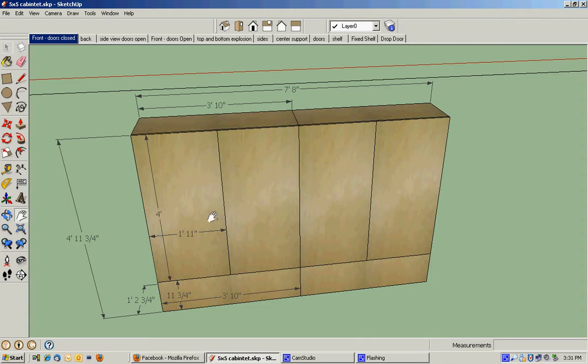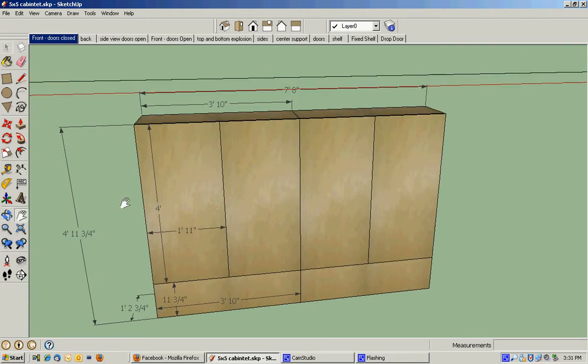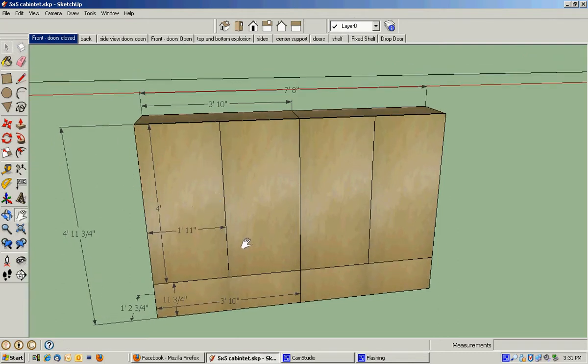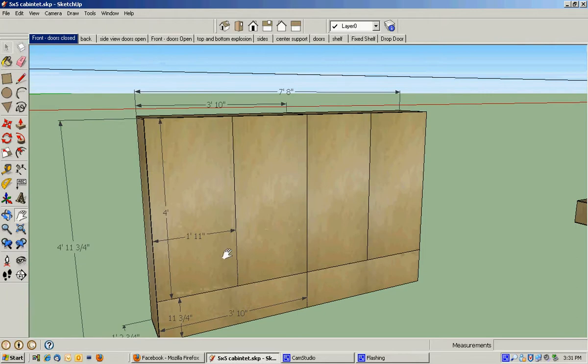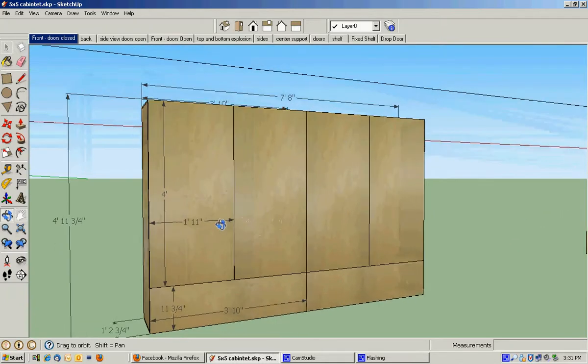The reason I had to shorten this is I'm using five by five sheets of the Baltic birch, and to make things work out to use the least amount of material, I had to cut some sizes down. So anyway, this is what the unit's going to look like.